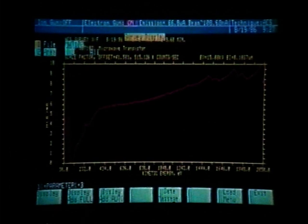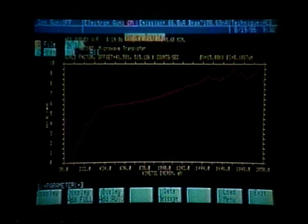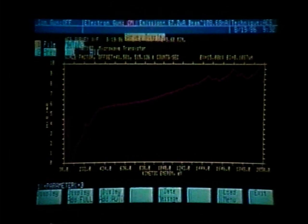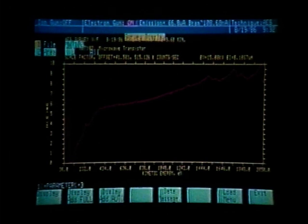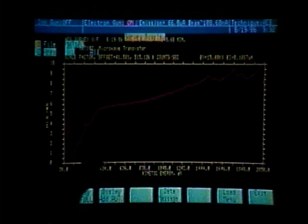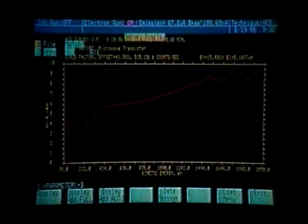Soft key number 2 would allow us to display add full — we could display add another area on top of this area at full scale. Soft key number 3 would allow us to display add another survey scan to this survey scan, where it would automatically be scaled in relation to this one. Soft key number 5 would allow us to enter the data massage banks. Soft key number 7 would allow us to return to the load menu to load any other files stored on the data disk. What we want to do is differentiate and smooth this survey scan to identify the major elements present on area number 1, so we press soft key number 5.